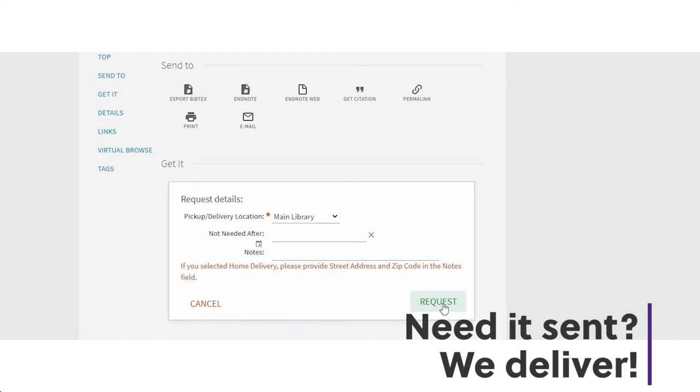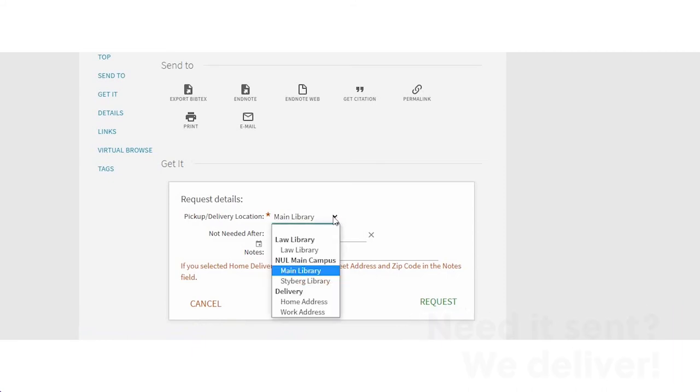Oh, that's not a problem. We can send the book to you. Just choose home delivery instead of pickup.